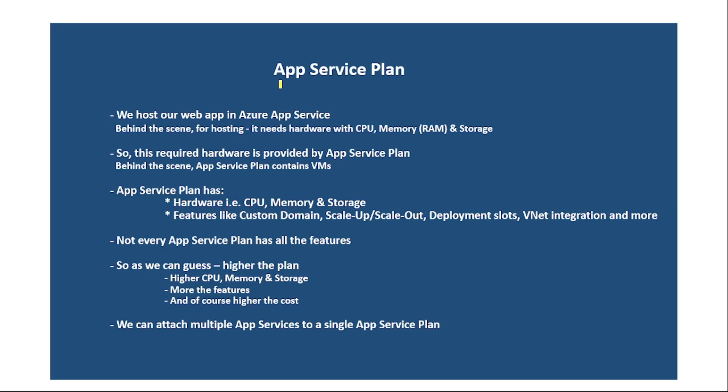Hello guys, in this video, let us discuss about App Service Plan. So guys, we host our web app in Azure App Service, right? And for this hosting, it needs hardware with CPU, memory and storage.